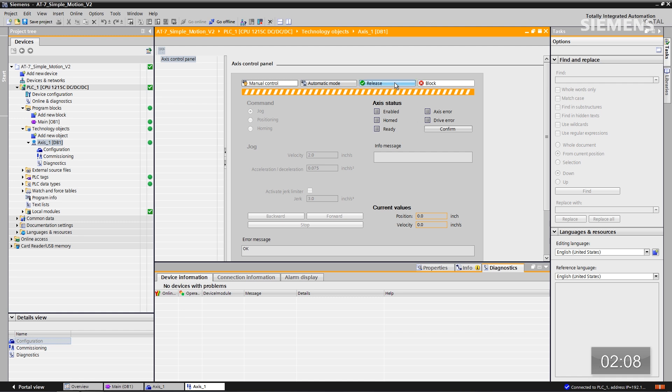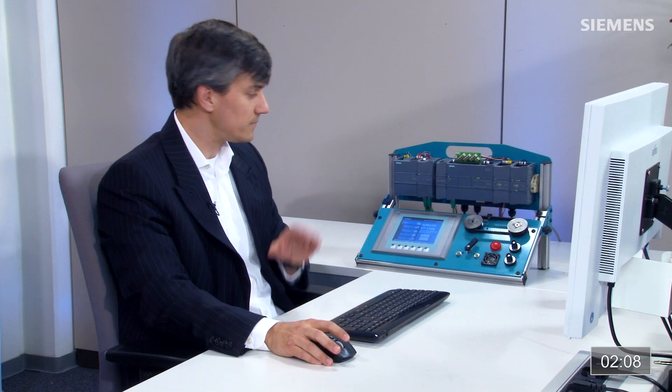At this point, I want to click on the release button. So now I have full control over this controller and this actual drive. What I can do is I can start moving forward. I can move backward. There's no problem with that. I can jog it all I want.